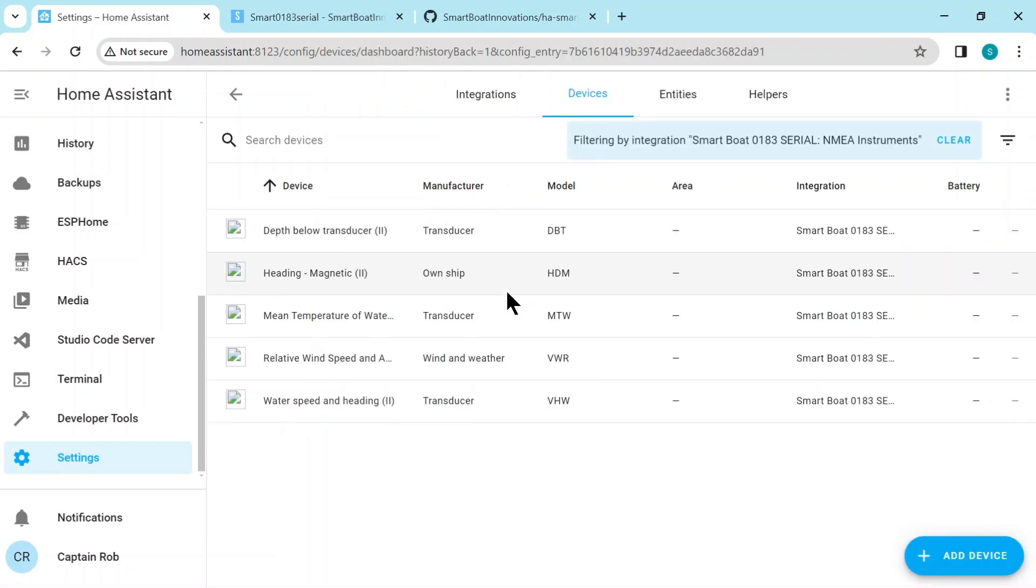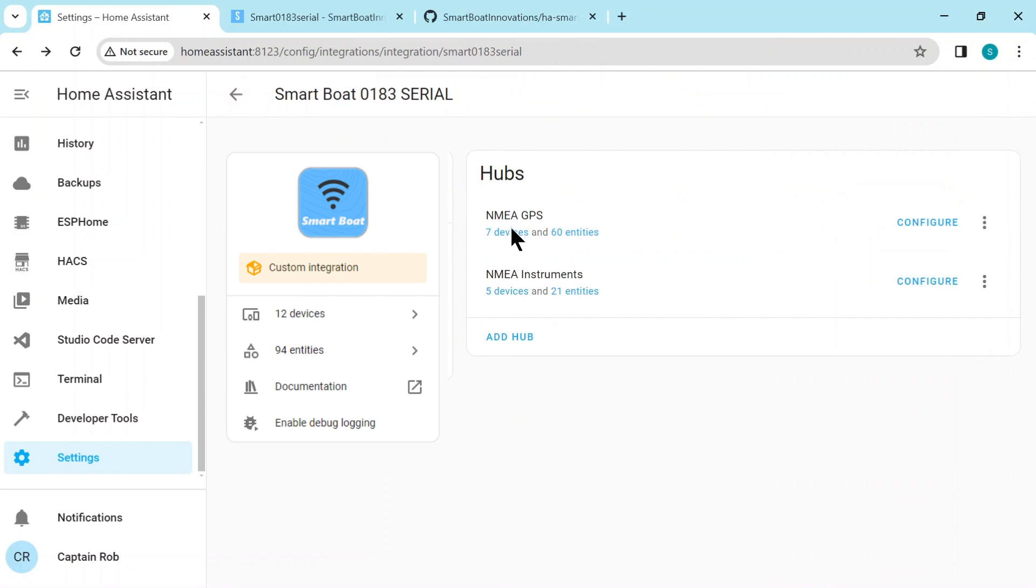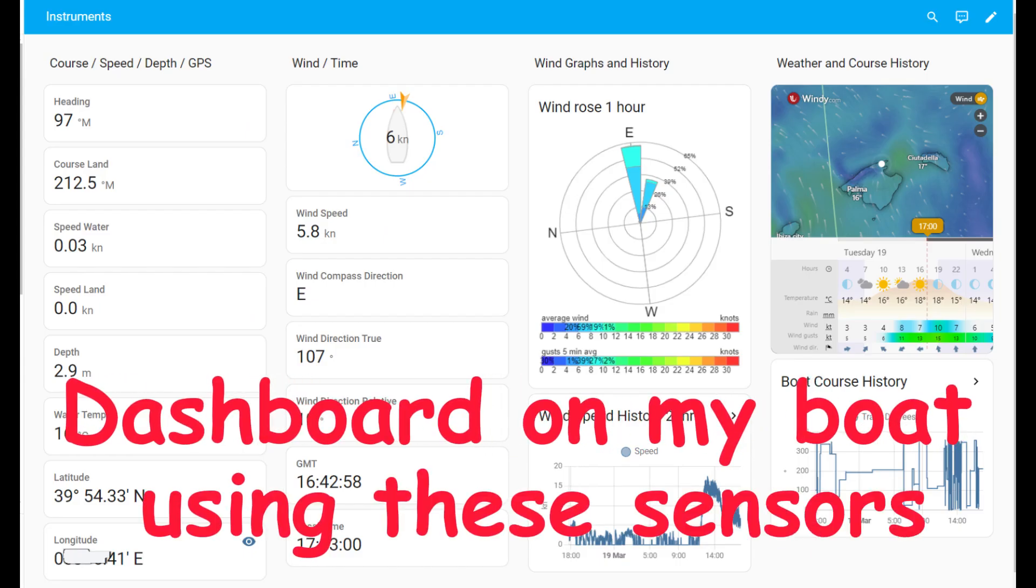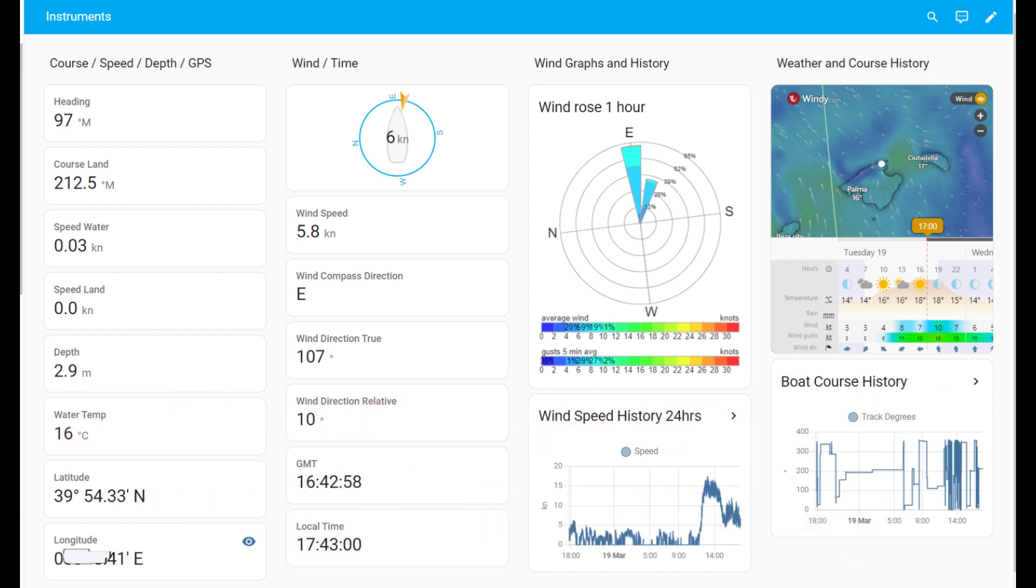So here you can see I have an NMEA GPS and instruments, seven devices and five devices. So have a look at the instrument ones. These are basically the same instruments we had with the TCP integration but they're split over two hubs. These are the GPS ones. So this has created the same devices and sensors as we had in the TCP integration at the start of the video. So to add these to the dashboard just follow the exact same procedures I had in the TCP integration section.